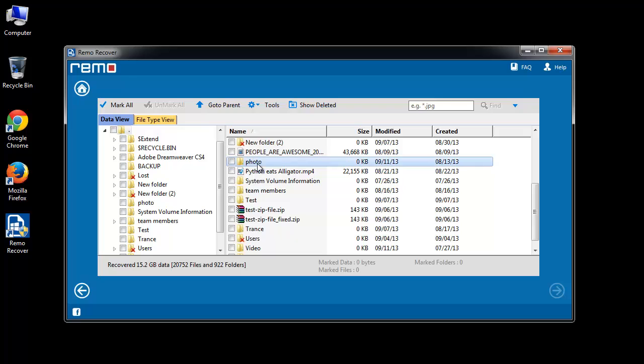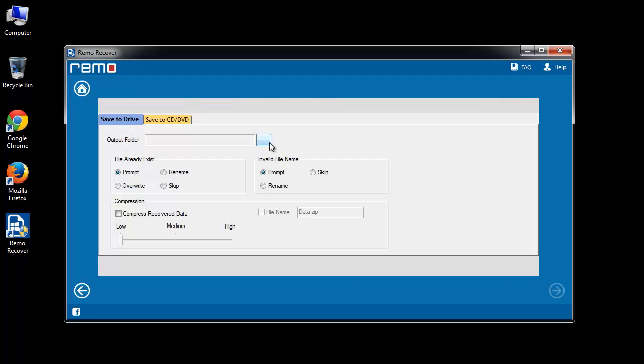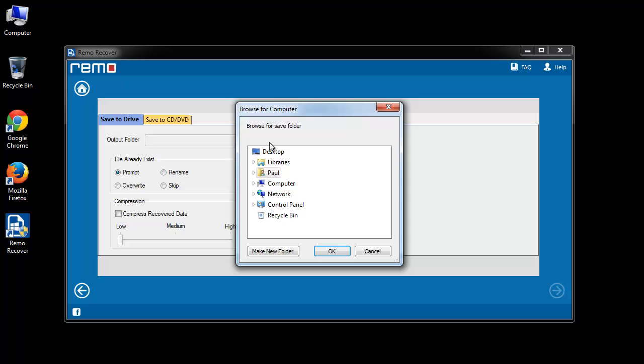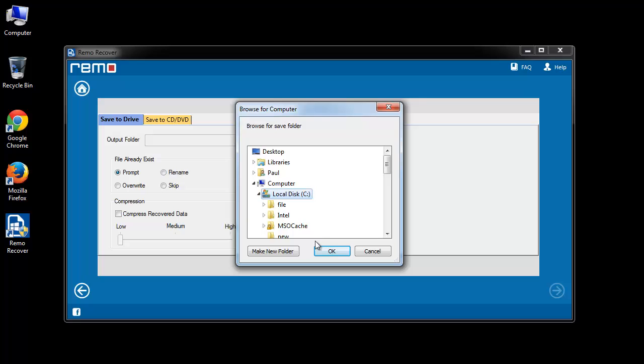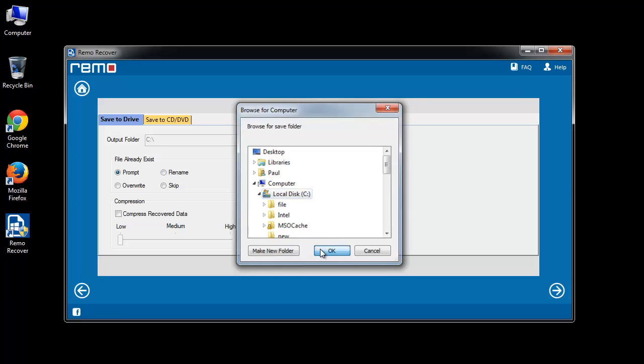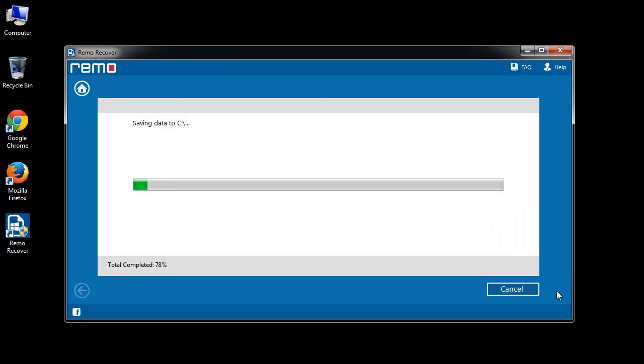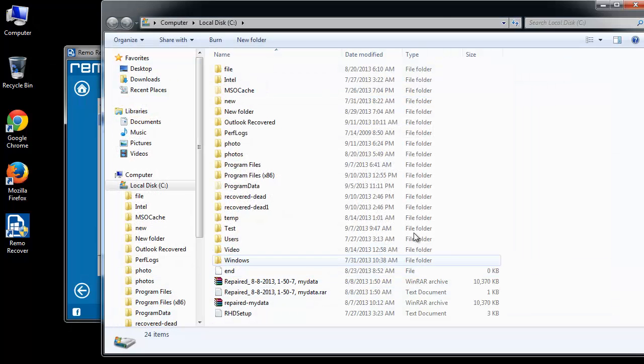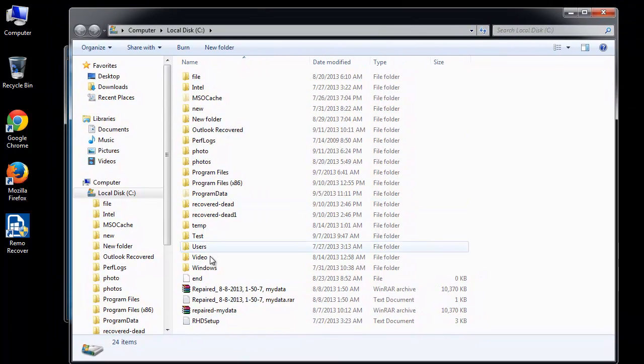That's it my friends. Choose the recovered files and click Next to save. Here, select the location to save the recovered data. As you click Next, software saves data and displays the output folder with recovered files.